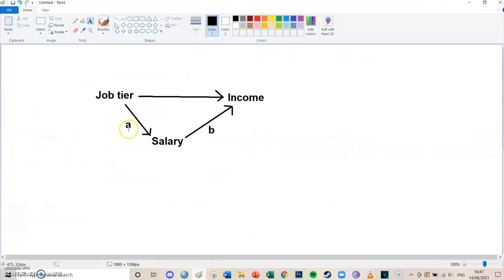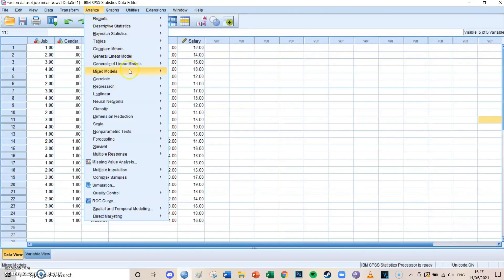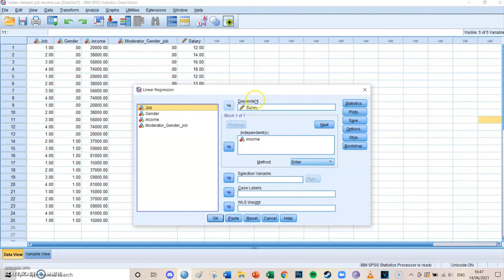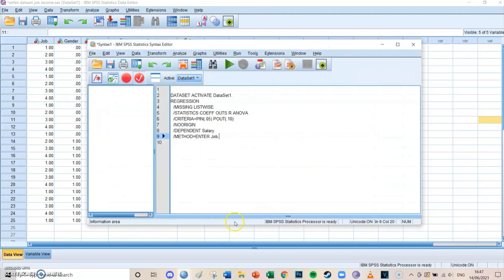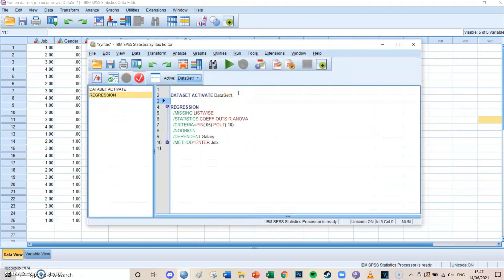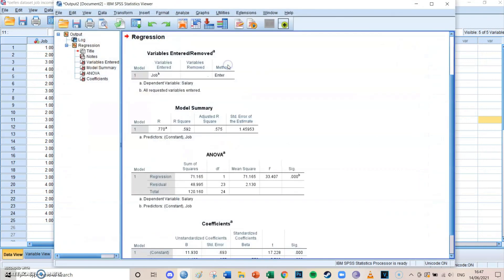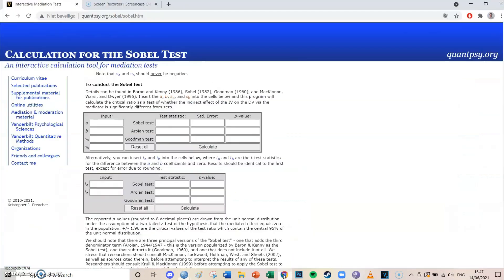The first, as a reminder, is the A arrow from the independent to the mediator. So we're going to go to SPSS, open Analyze, Regression, Linear. Then the independent in this case is job tier and the dependent in this case is salary being the mediator. Then you press Paste, if you didn't have a syntax already it will open right now, then you select the regression lines and press the big green play button. Then you go to the bottom to the coefficients table. You'll see that the job slope is very significant and has a t value of 5.780.